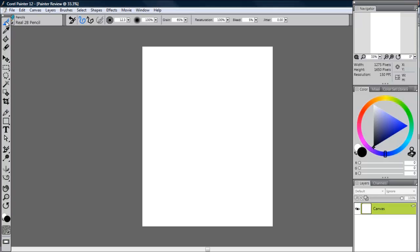All of your various tools are on the left-hand side. Over here, you've got all of your brush controls. All you have to do is click this dropdown arrow and you can easily resize your brush. You can change the opacity, the grain, the resaturation, the bleed, the jitter, all of those things.